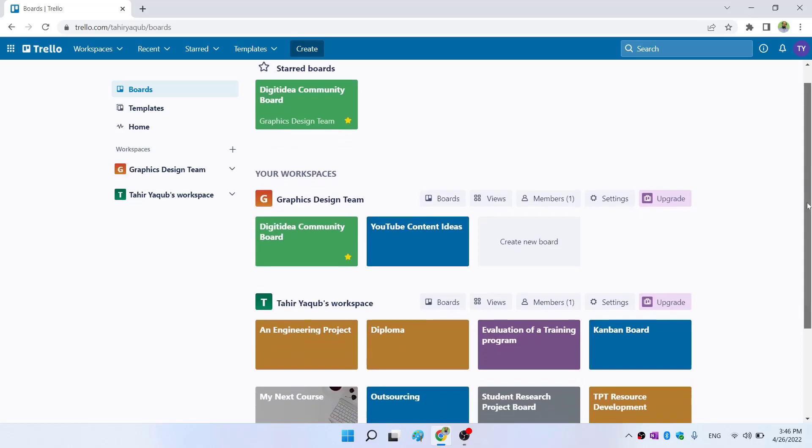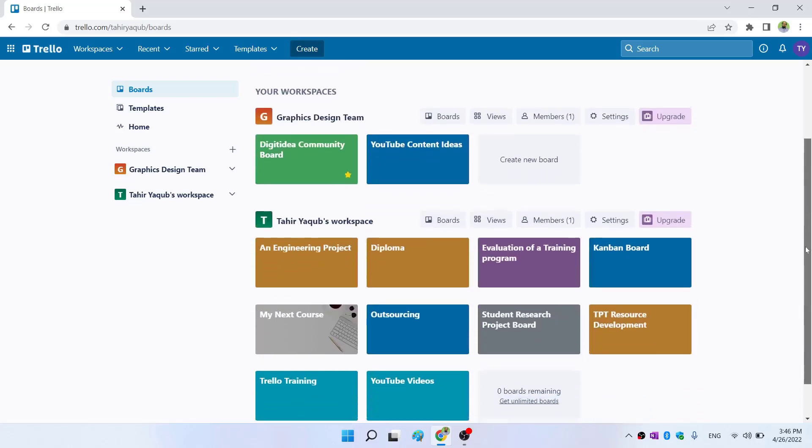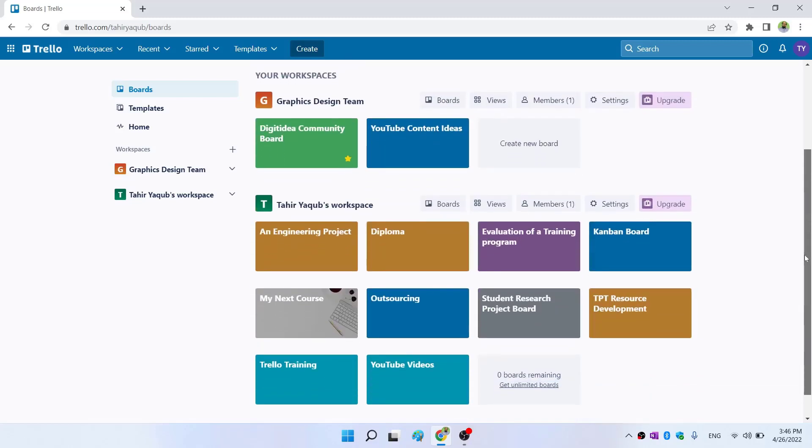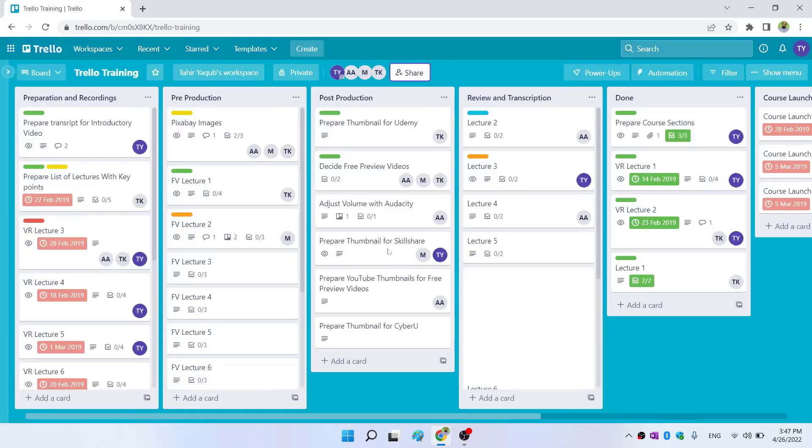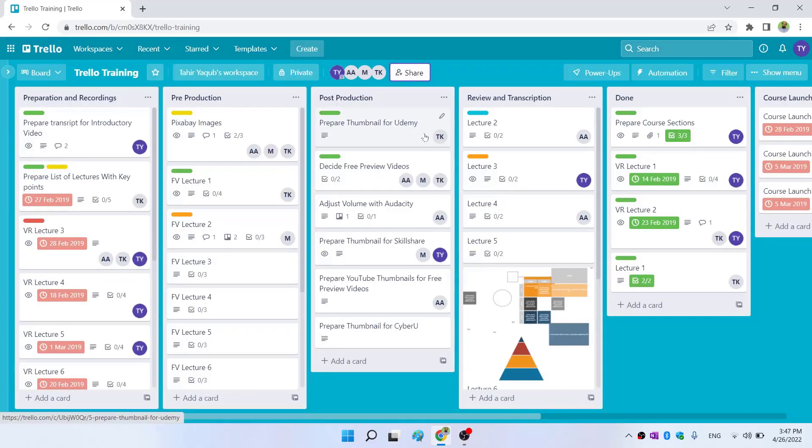These are my Trello boards which I have created over the last few years. Let me open this board, Trello Training, which was created when I designed a course for Trello.